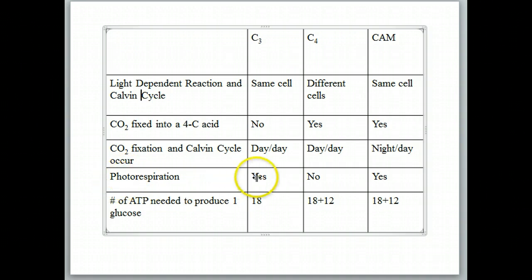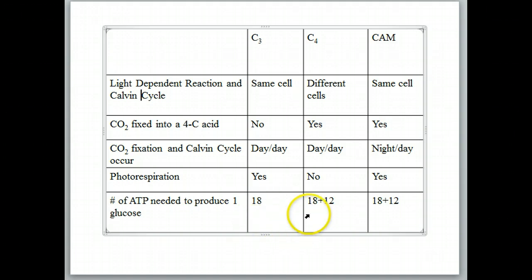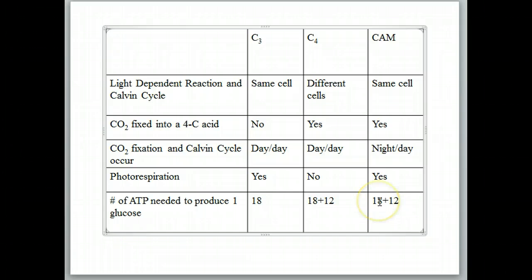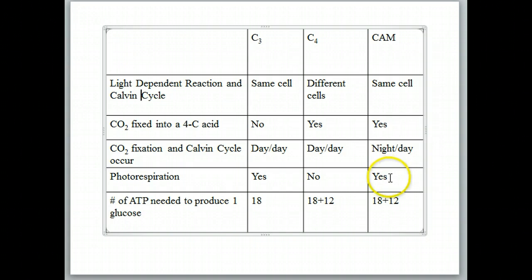Photorespiration readily occurs in C3 plants. It does not occur in C4 plants, but we still have photorespiration in CAM plants. Regarding the number of ATP needed to produce one glucose: C3 plants can do this with only 18 ATP, but both C4 and CAM plants need 30 ATP. Basically, CAM plants wind up with every type of inefficiency found in the other plant types — they require more ATP to make a glucose than C3 plants, and they are susceptible to photorespiration just like C3 plants.